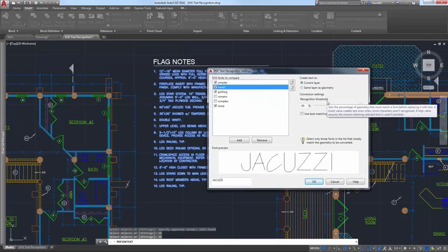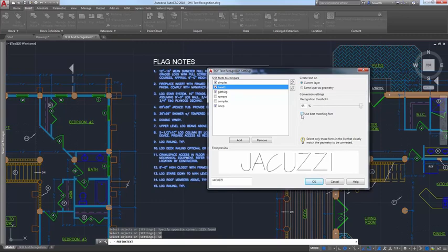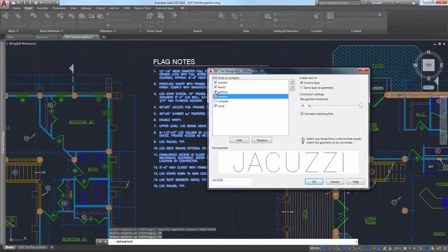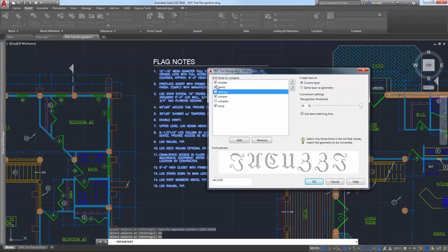An option to use the best matching font ensures AutoCAD compares the text to all of the selected fonts and chooses the best one.